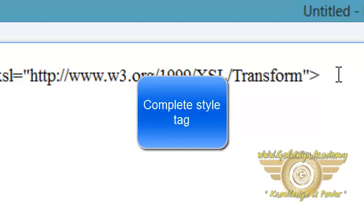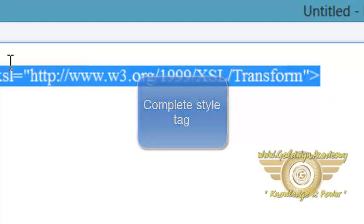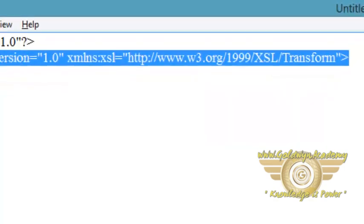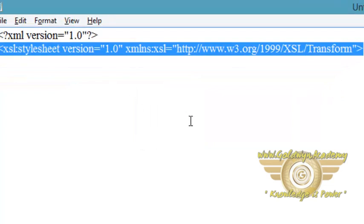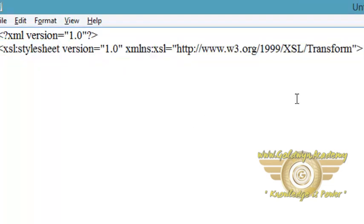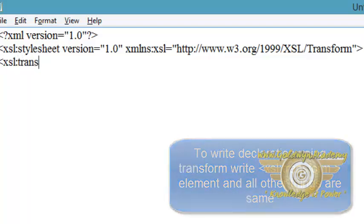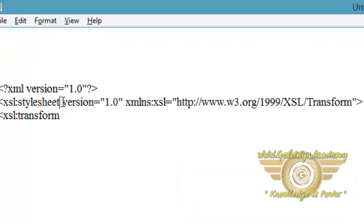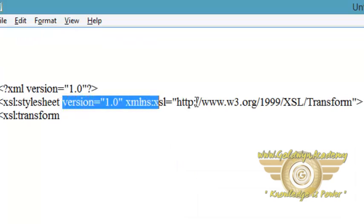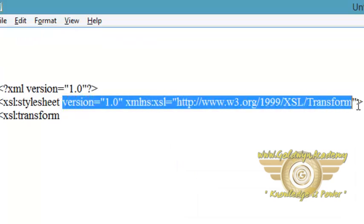So we have declared the stylesheet declaration using the xsl:stylesheet element. Now if you want to declare the stylesheet declaration using the transform element, then you have to write xsl:transform, and all other things are the same as a stylesheet declaration.